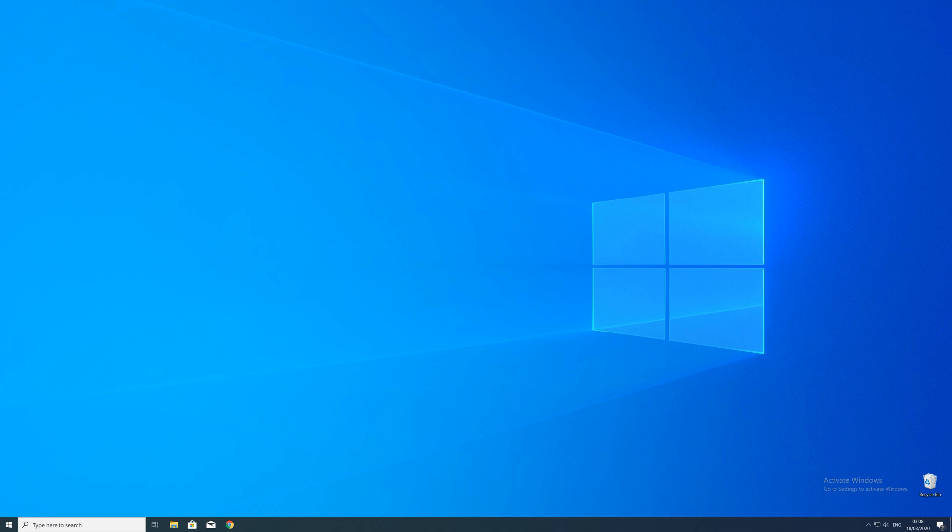After the restart of your operating system, you should be able to play the game or use the program that you wanted to play or use. But in some cases the program just doesn't want to recognize the DLL.